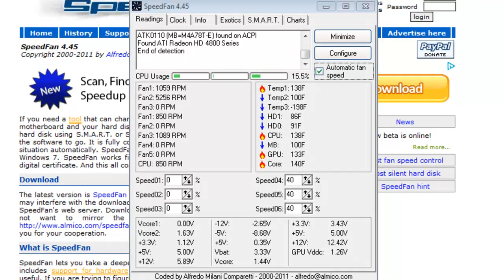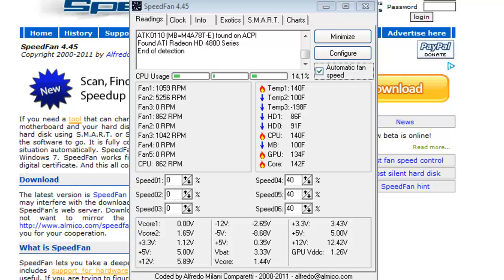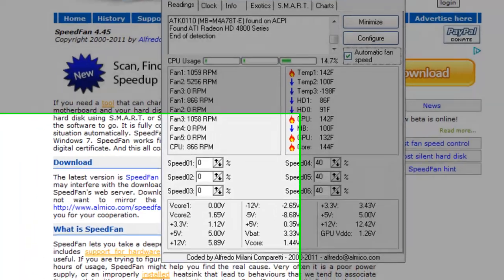At this point we should have SpeedFan installed and configured correctly. As it is now, we would have to start SpeedFan each time we restart Windows manually. Here we will create a shortcut for SpeedFan and place it in the Windows startup directory. This way every time Windows starts and logs in, SpeedFan will automatically start up.